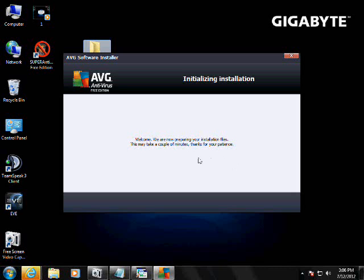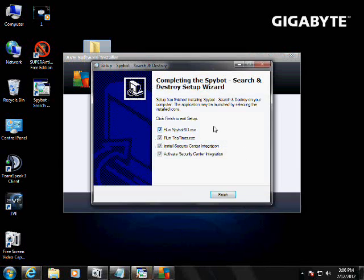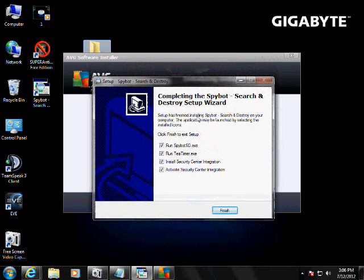Like I said, AVG is going to be the one that takes longer, this is probably going to take like 20 minutes here. Alright, so, back to spybot, looks like it's done.